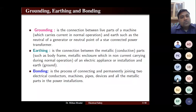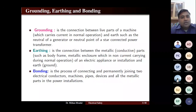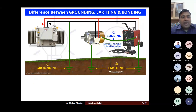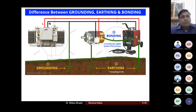Bonding is the process of connecting and permanently joining two electrical conductors, machines, pipes, devices, and all metallic parts in power installations. In any power installation, you will have different devices working close to each other, and if you connect all of these together permanently to a conductor, that is known as bonding. Let us take one diagram which indicates the different devices to understand all three terms.